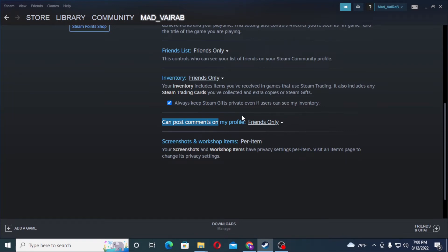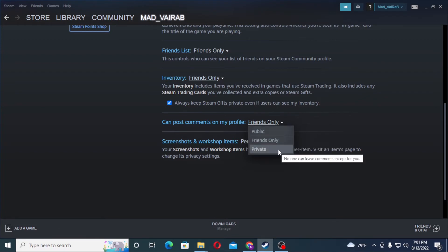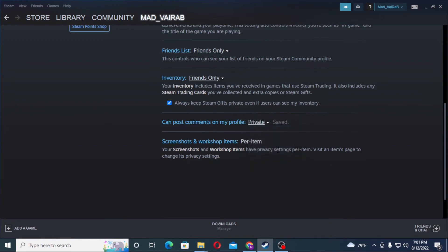You can see the down arrow on the 'Friends Only' setting. Click over there and you can see the options: Public, Friends Only, and Private. If you want nobody to be able to comment on your Steam profile, click on 'Private' and nobody will be able to post comments on your profile.